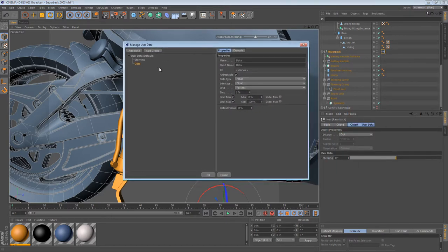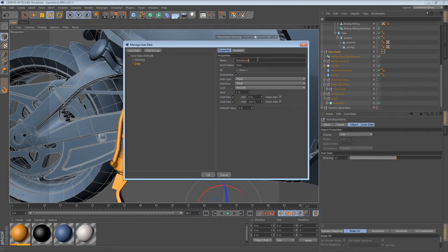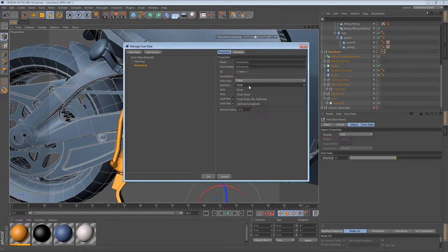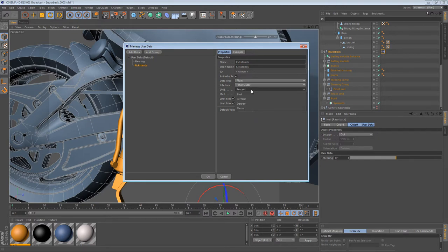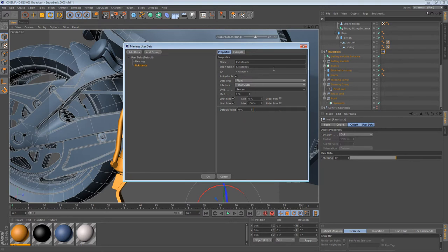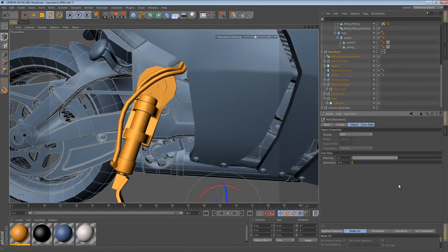And this time it's going to be kickstands. And it's animatable. Data type is going to be float. Interface, float slider. Unit, percent. Percent sounds about right. Zero to 100%. So the default value will be zero. We can always change that, I believe. So once we've created that, we have some more data now. We have kickstands.